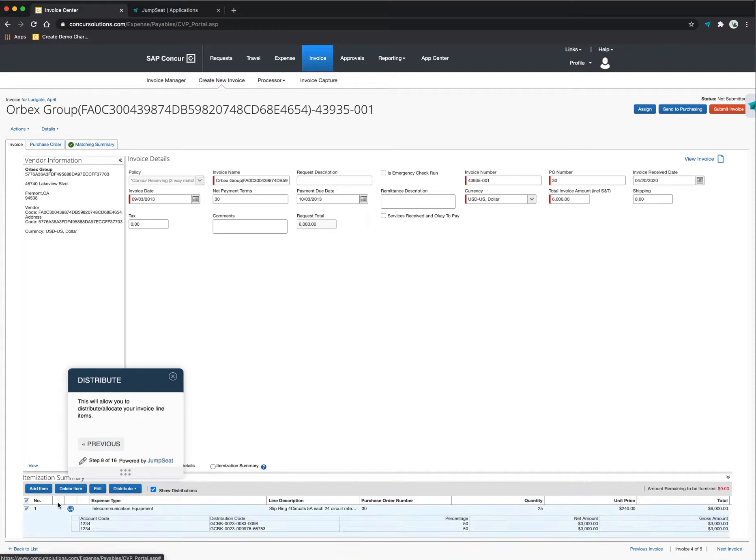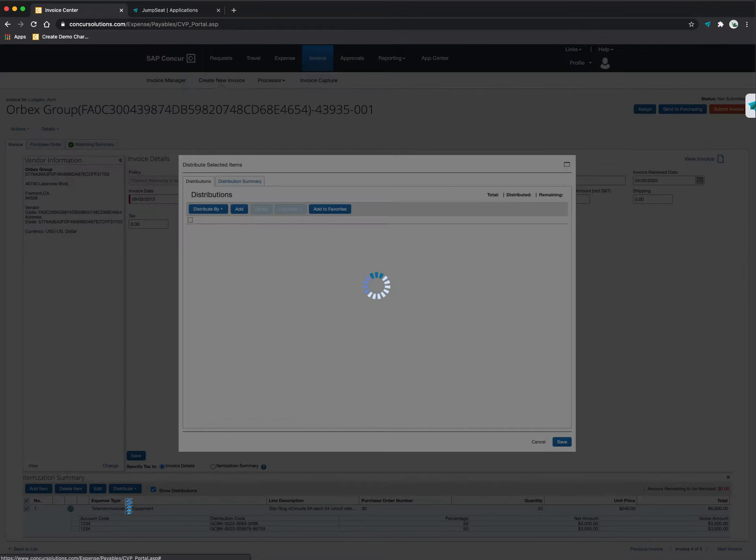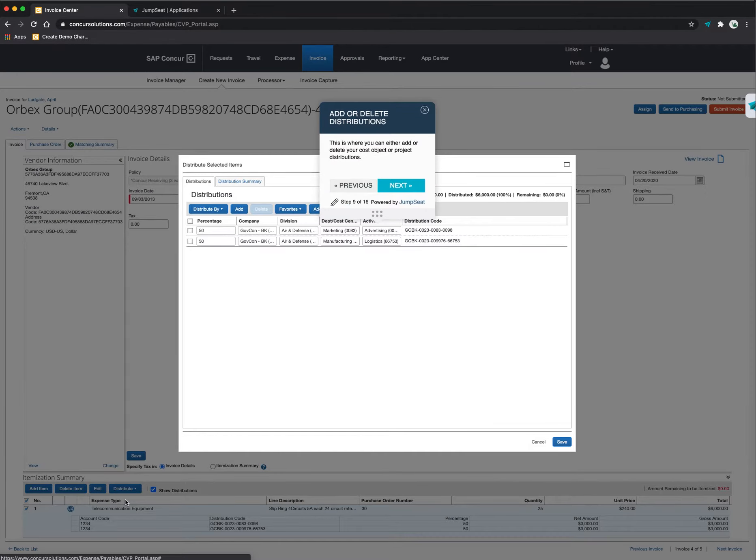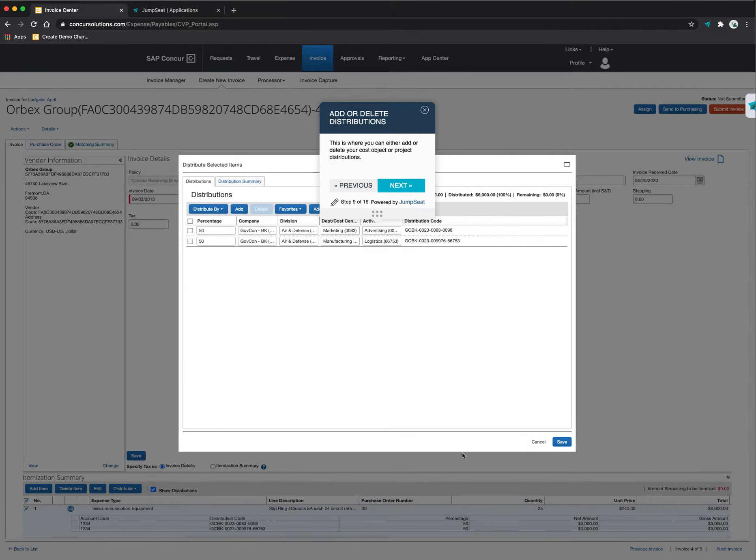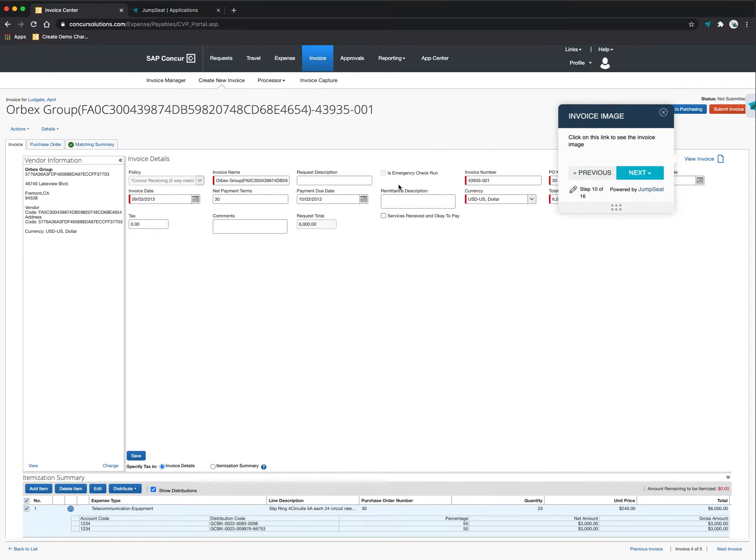I can select this and choose to distribute the item. And this is where the system is showing me, here's where I need to make my distribution selections. Jumpseat is helping me get through that process here. Now, if I want to keep going down the line here, you can see I can view the invoice that is attached to this.